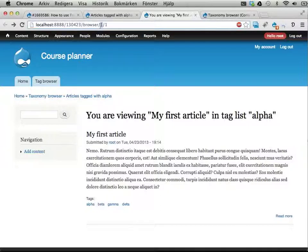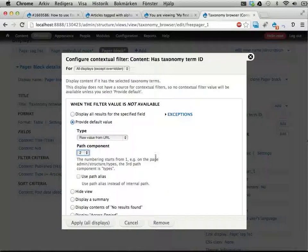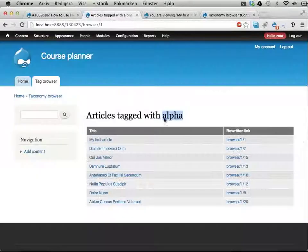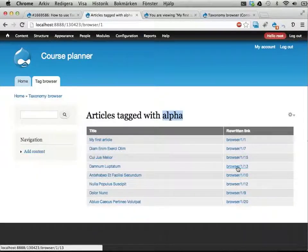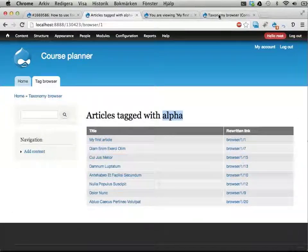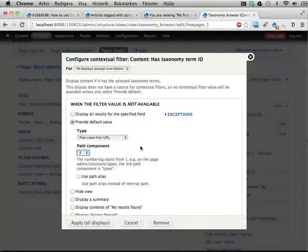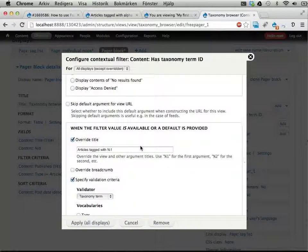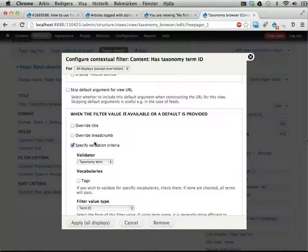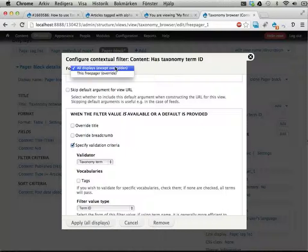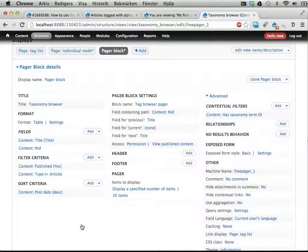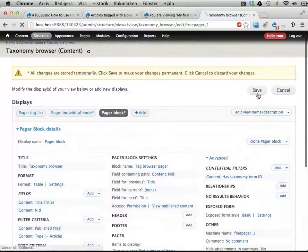So it reads one here, fetches all the nodes that are tagged with that tag. And then brings up this list and tells us we are on this node here. So we can go back and we can go forward. Let's see if this works. Let's not override title. And let's use this display only. Apply. Save. Save.